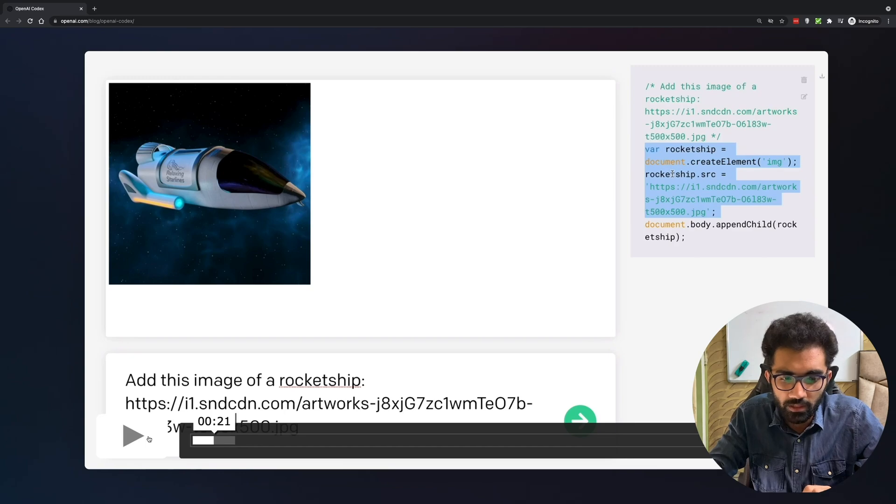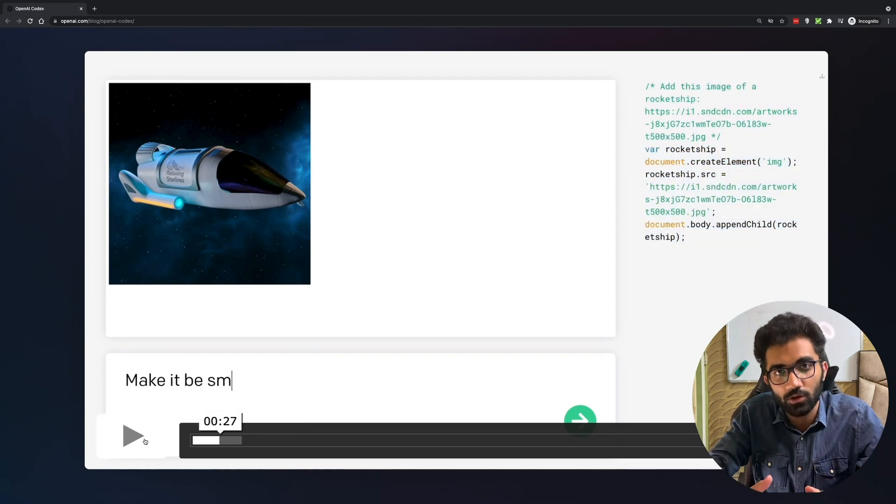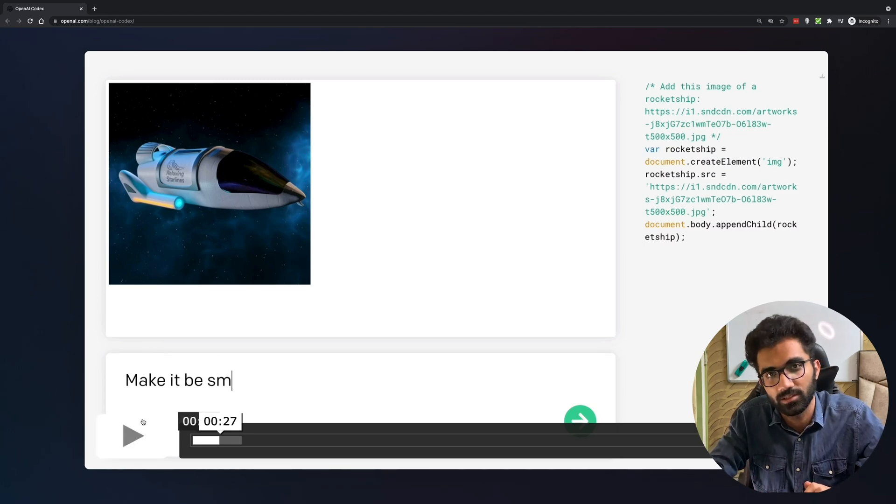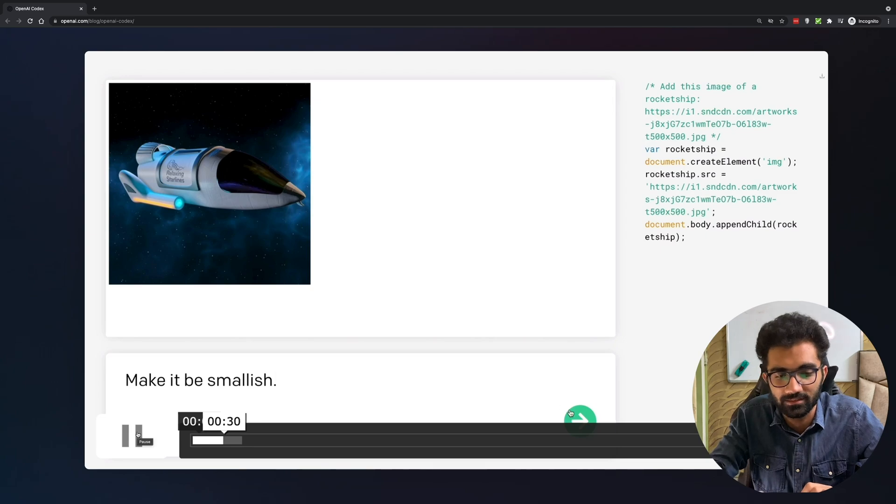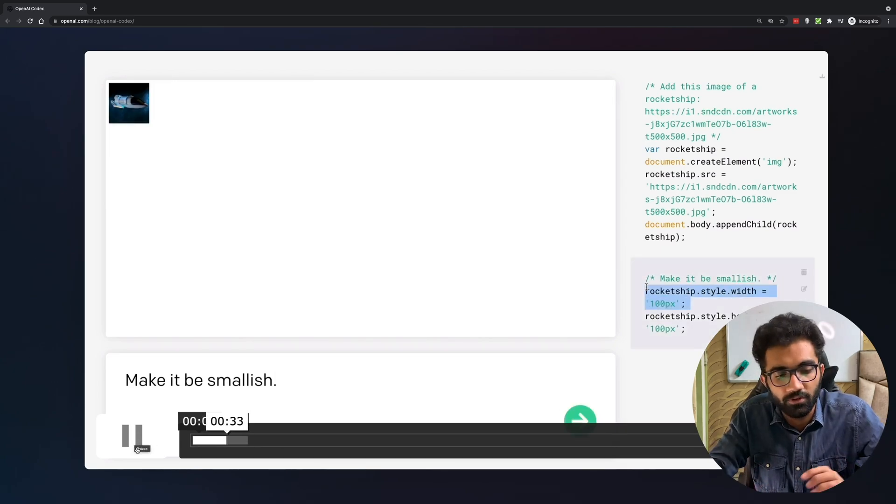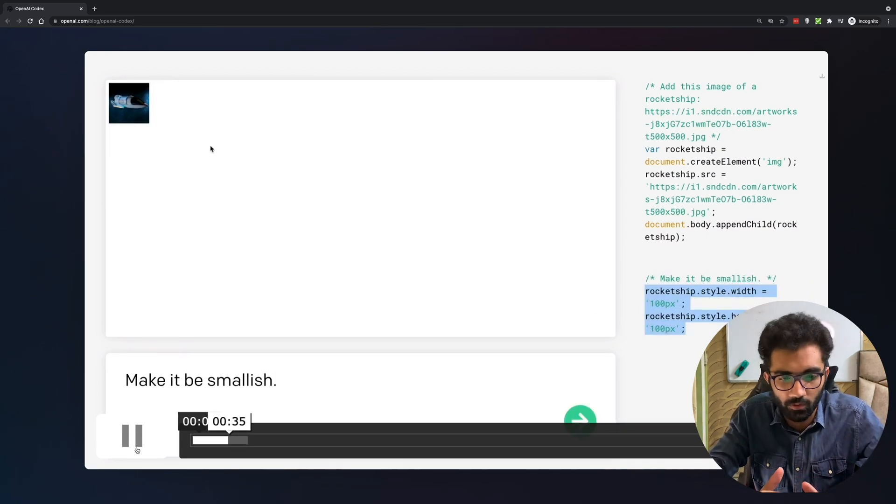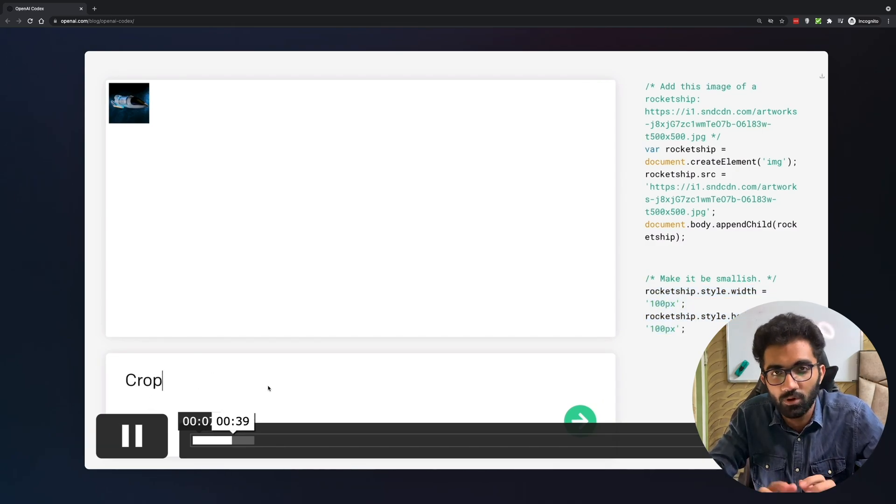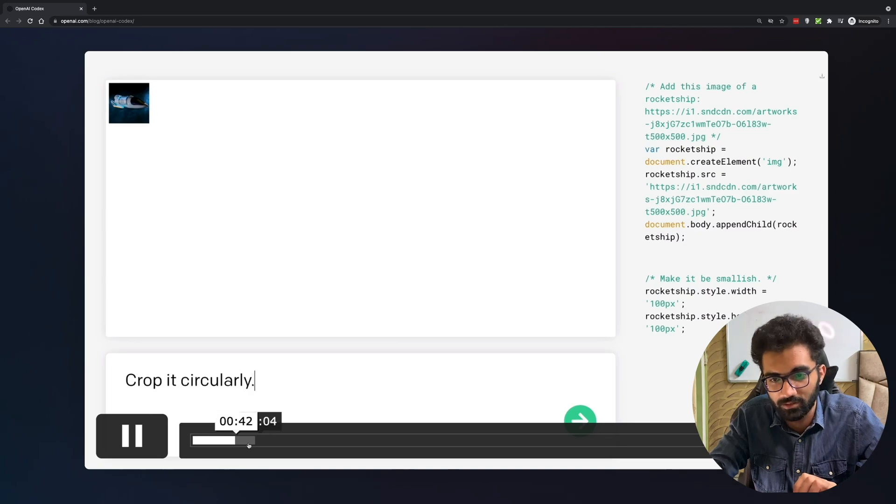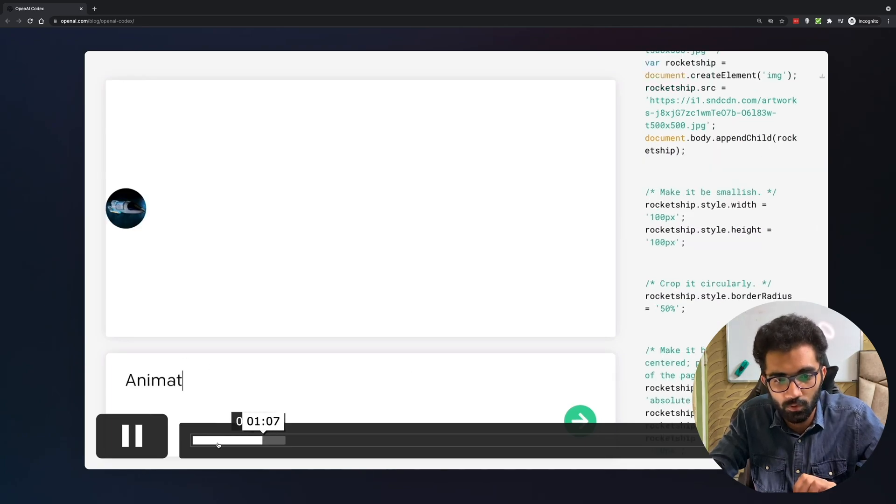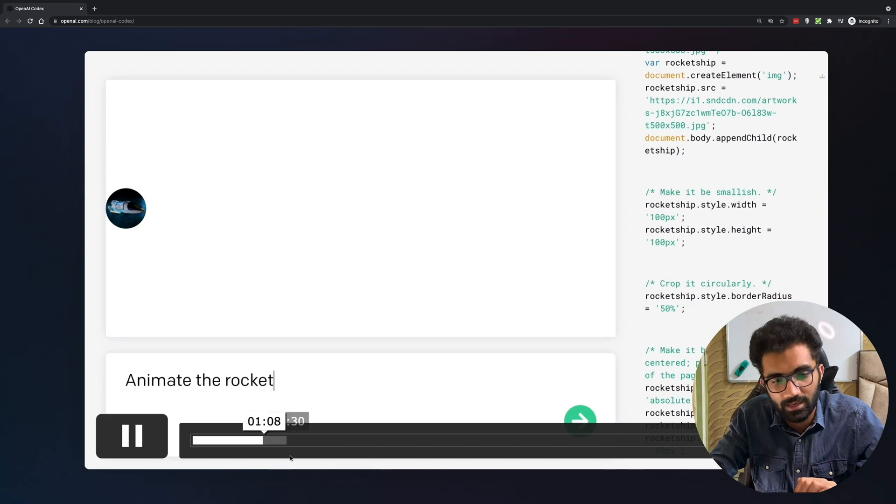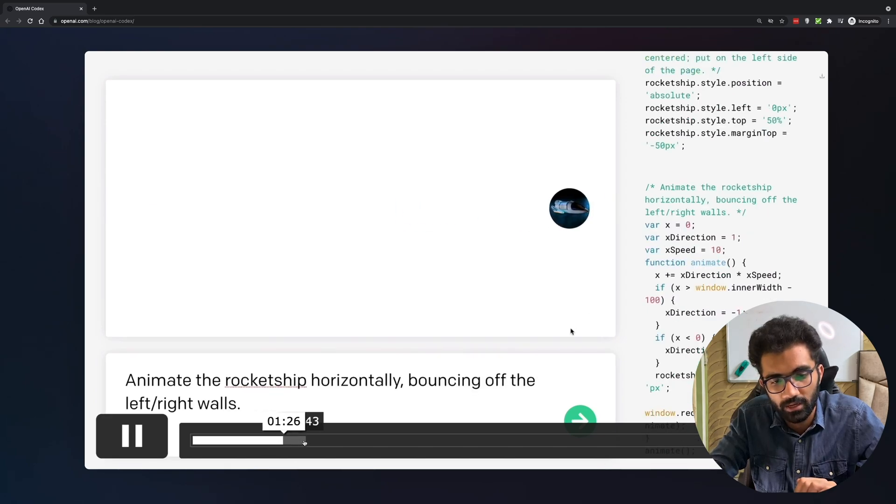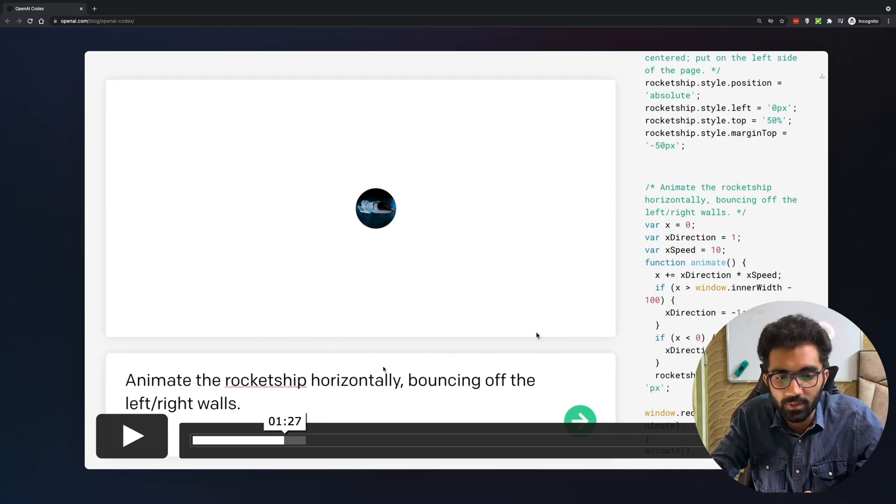What truly is exciting is that it's able to store the contextual information of whatever it has done so far. You can see we just start writing continuous English sentences just like you would instruct a freelancer or programmer - make it smallish, crop it circular, stuff like this. If you continue watching this you will see that it keeps on generating this stuff. The interesting part happens when you give it complicated things like animate the rocket ship or introduce an enemy asteroid.